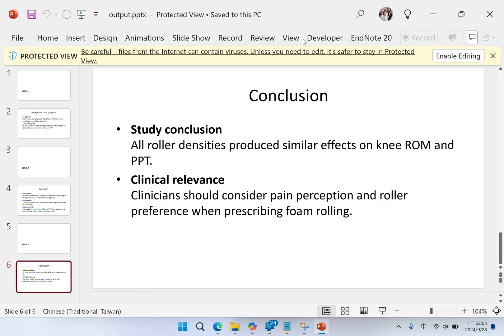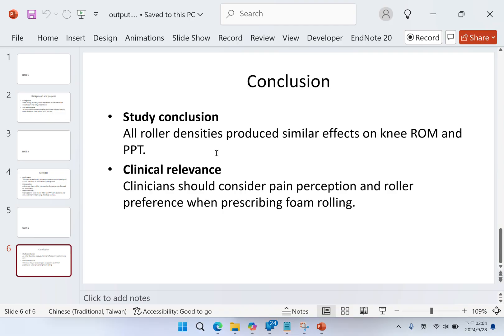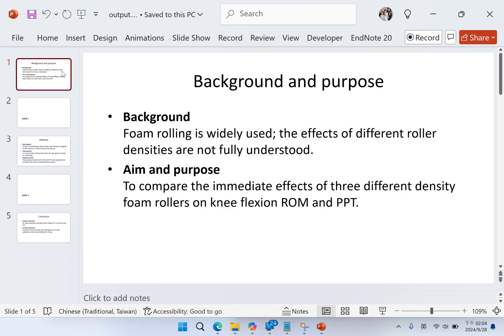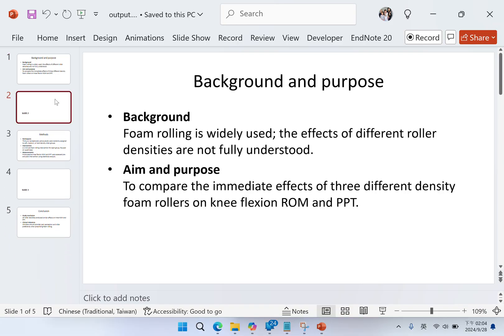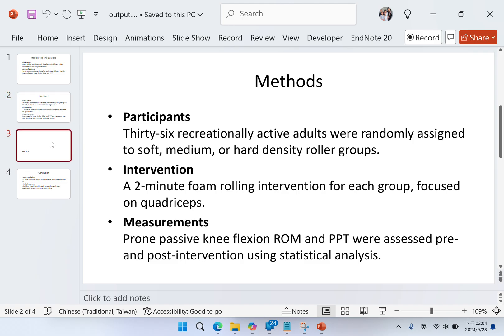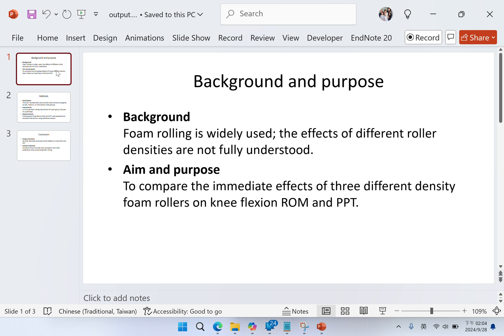So these are the slides. And all I have to do is remove the unnecessary ones. Here, my slide is ready.